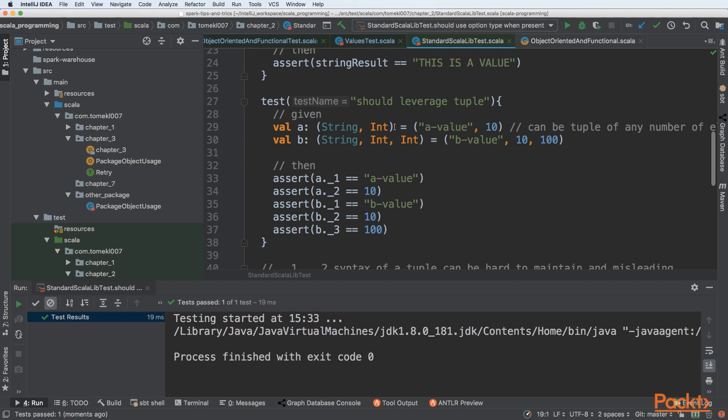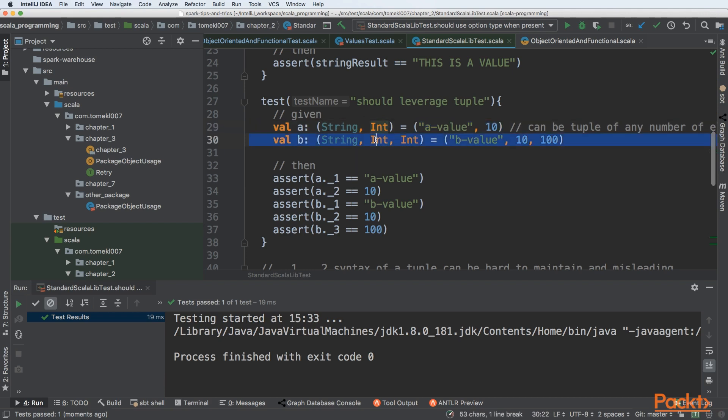For example, here we are creating a tuple of two elements. First element is of type String and second one is of type Int. So we can see that this is a very simple syntax. Also, we can create a tuple of three elements,